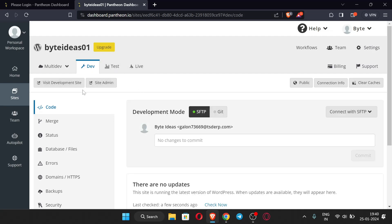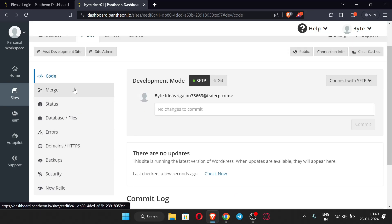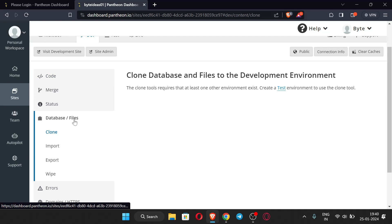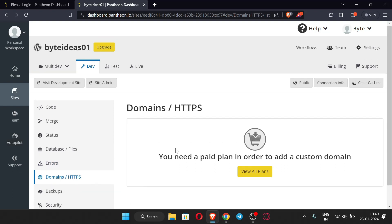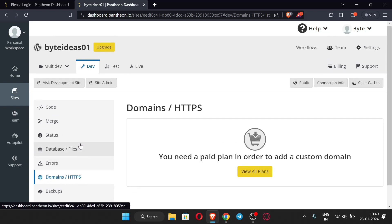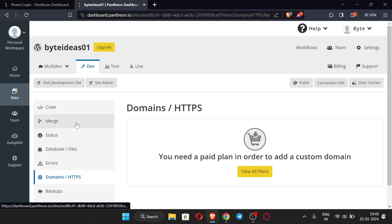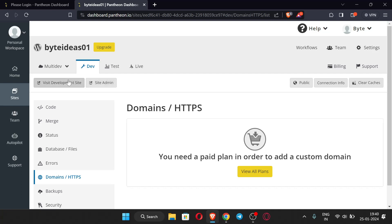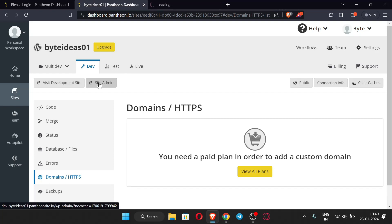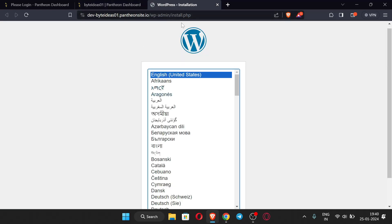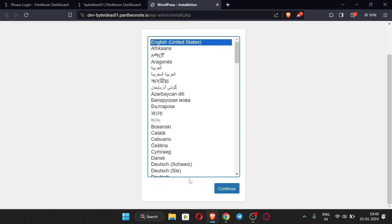Here you can see many options like database, files, import, export, errors, and domains. You can also add a custom domain but you need a paid plan for that. At the top you can see two options: 'Visit Development Site' and 'Site Admin.' I'm going with 'Site Admin' — clicking it takes you to the WordPress installation option. Now just click 'Continue.'